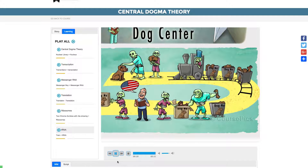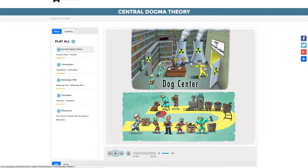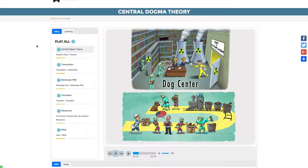Translation is depicted by the translator, who interprets the instructions from the mailman to the chrome zombies. In the cytoplasm, the ribosome translates RNA sequence information into amino acid sequence. This includes both large and small ribosomes. We see the floor color of the assembly line resembling the cytoplasm area from before. The protein includes large and small chrome zombies, with the ribs showing.